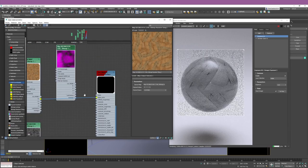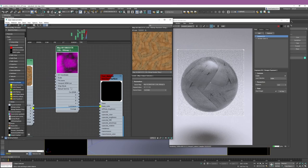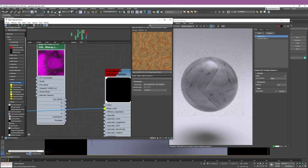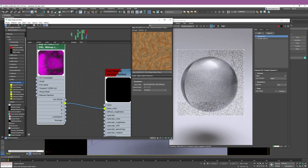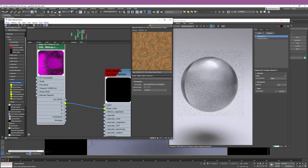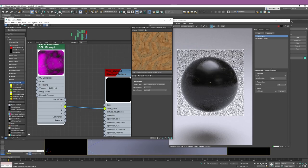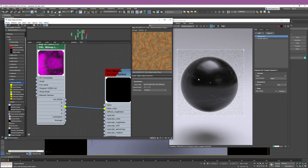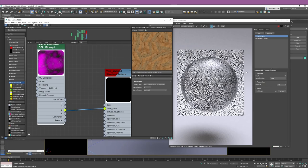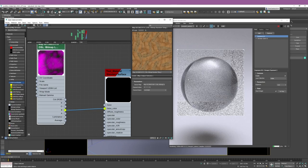I can demonstrate this easily by connecting the masks to the preview. For example, if I go to the Red channel and connect it to the base color, you can see there's a map there. Then if I go to the Green channel, you can see a couple of veins — this is the mask for rivers and streams.